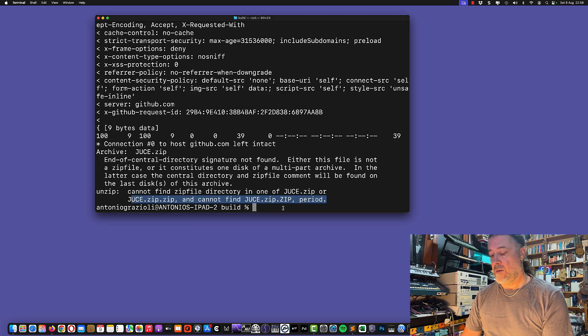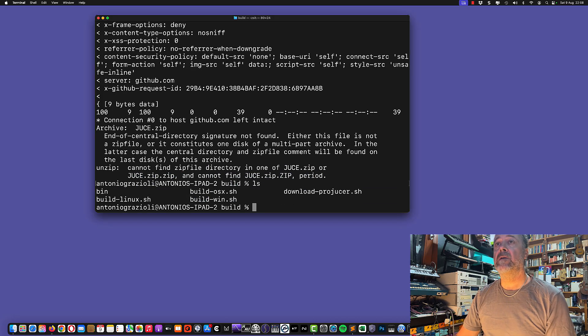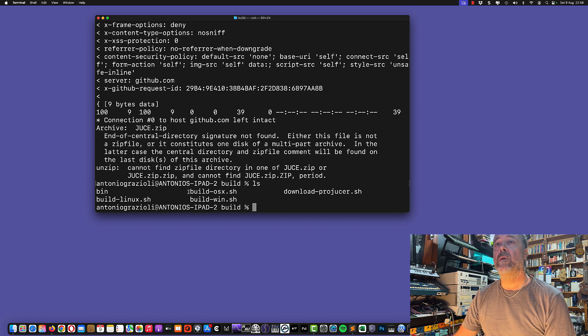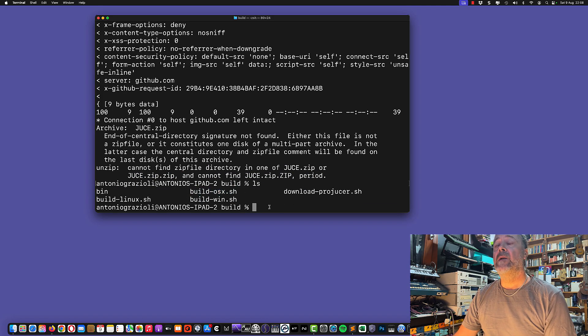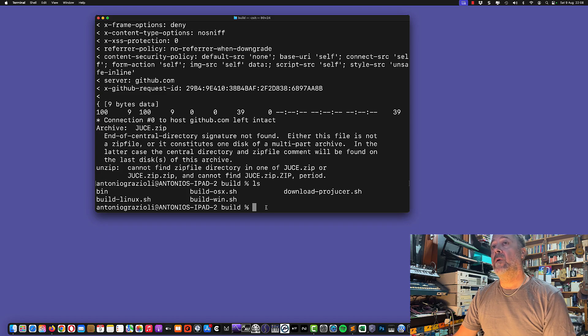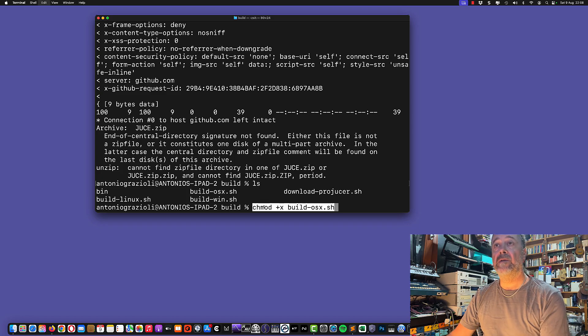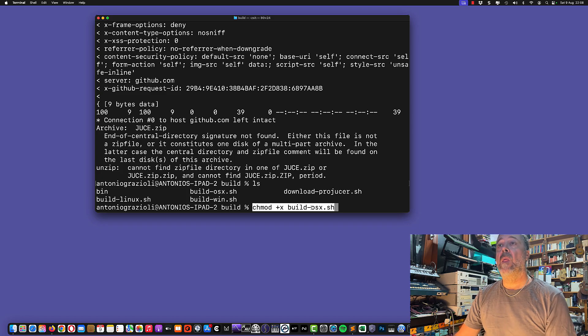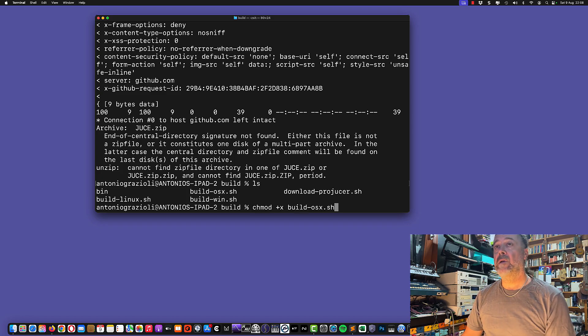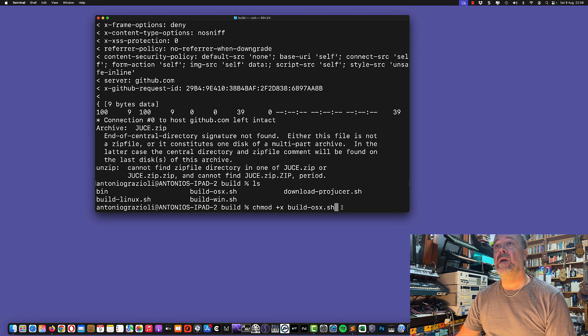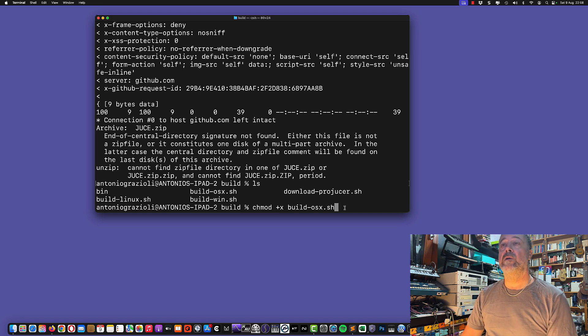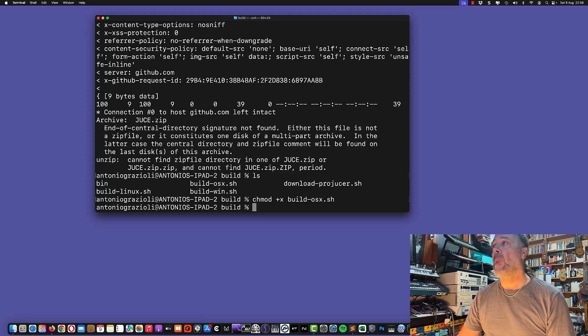Basically this is everything the build project needs to build the plugin. We now need to execute the build OSX command. It's in this directory here. Before executing it, we need to make sure it can be executed. We're executing chmod +x buildOSX.sh to give permission to execute.